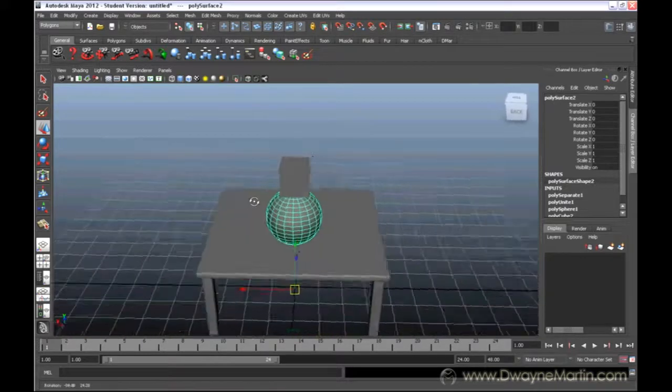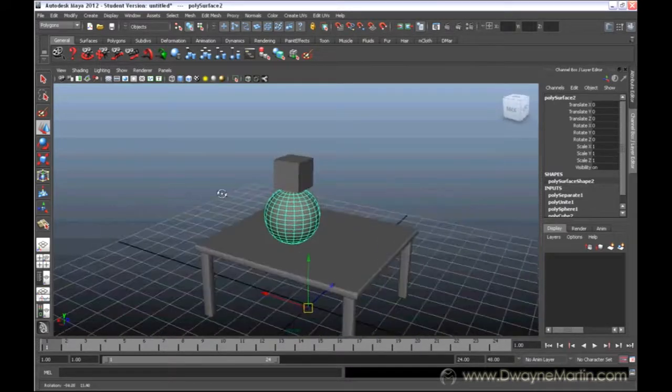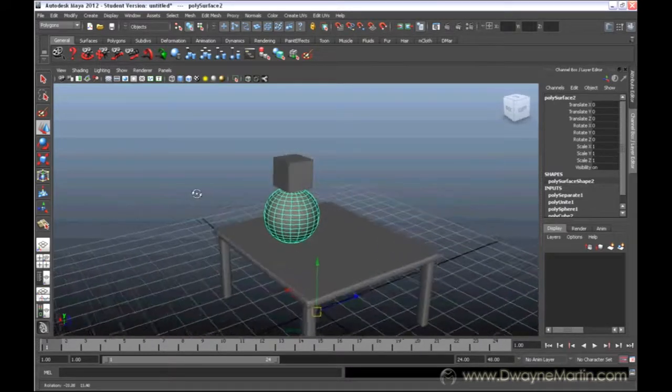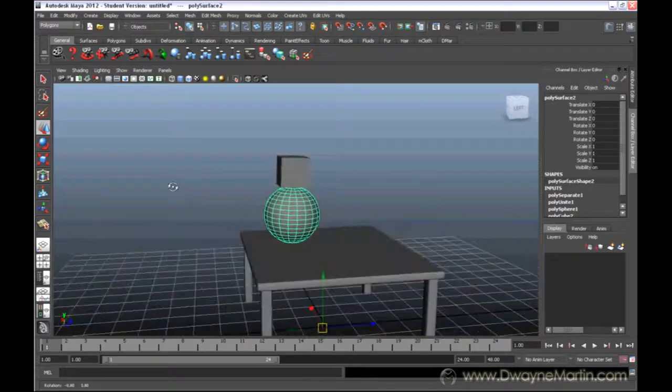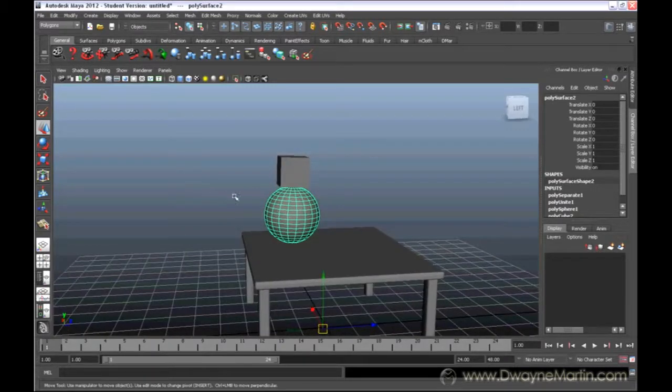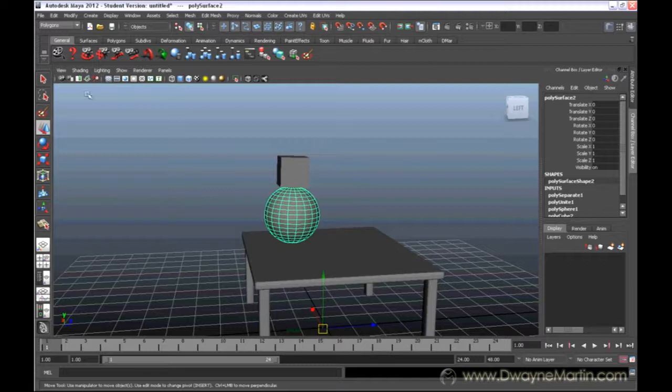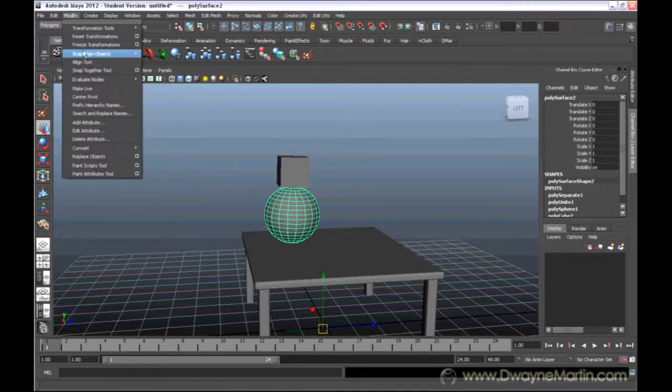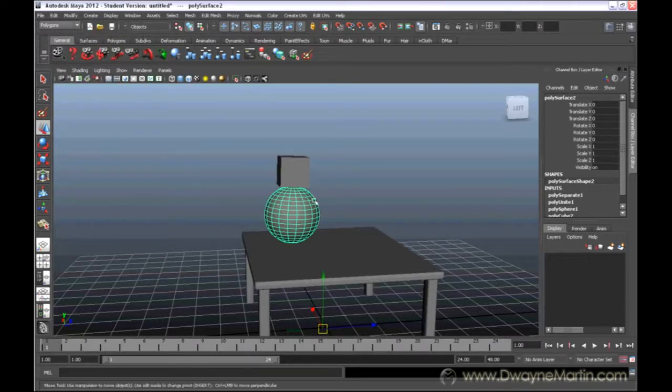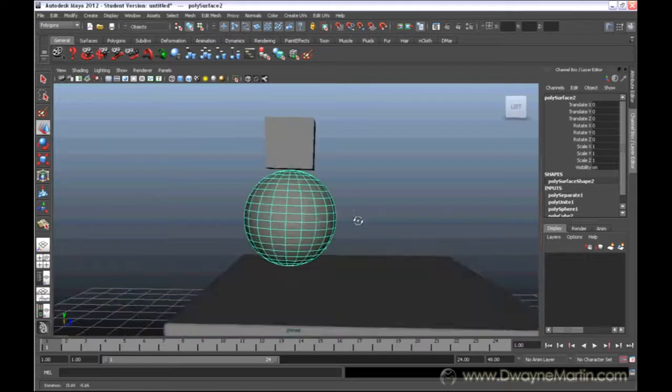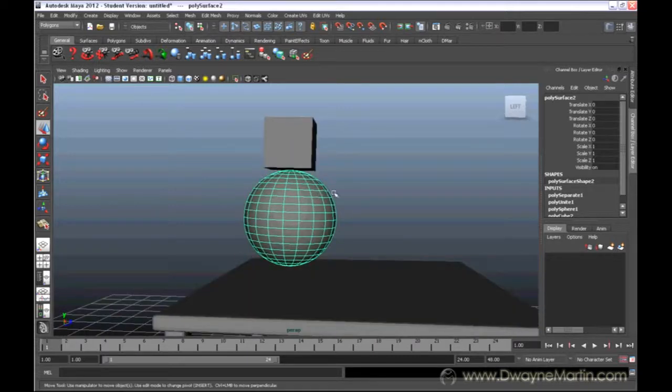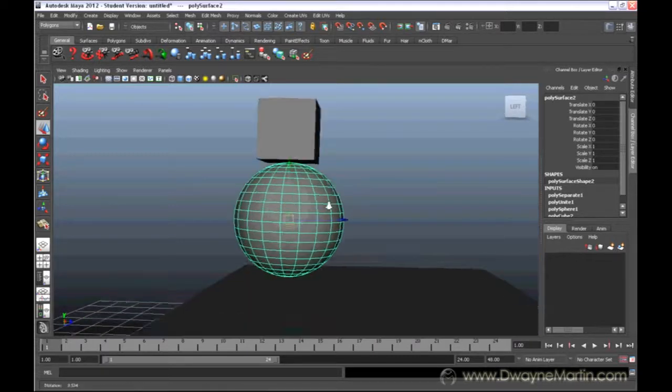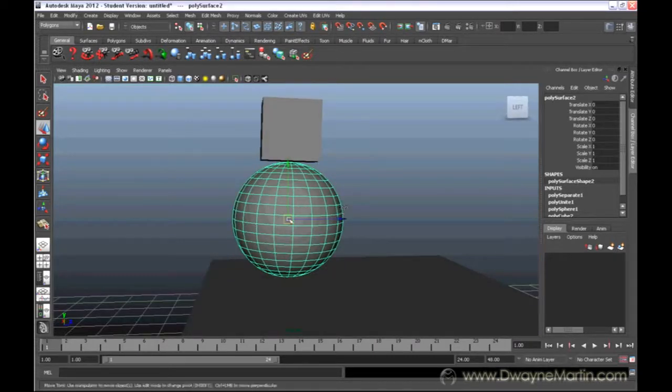Now, another hot key to keep in mind, if you press down G on your keyboard, that would redo the last action that you've done. So, because our last action was center pivot, instead of going to the menu and doing it again, I could just press G, and it will center pivot for this sphere.